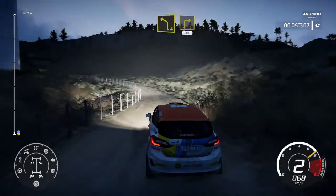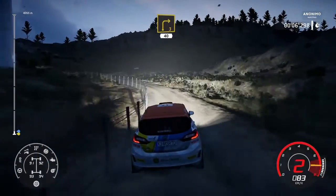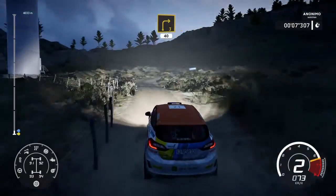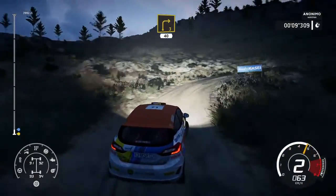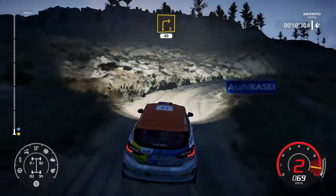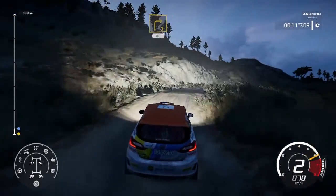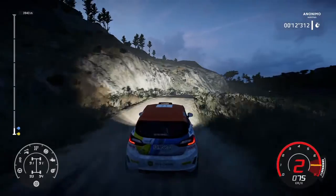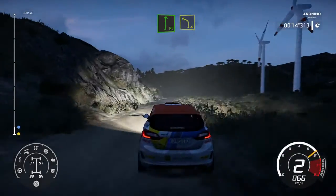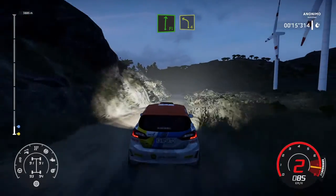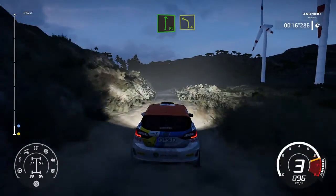A derecha, 3, media, 40. Derecha, fondo, a izquierda, 4, corta.